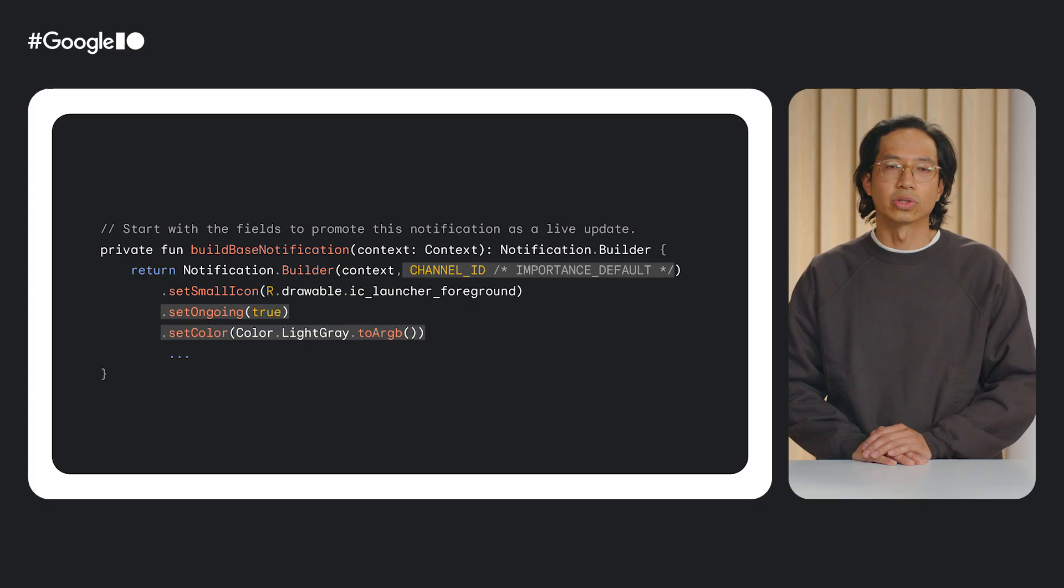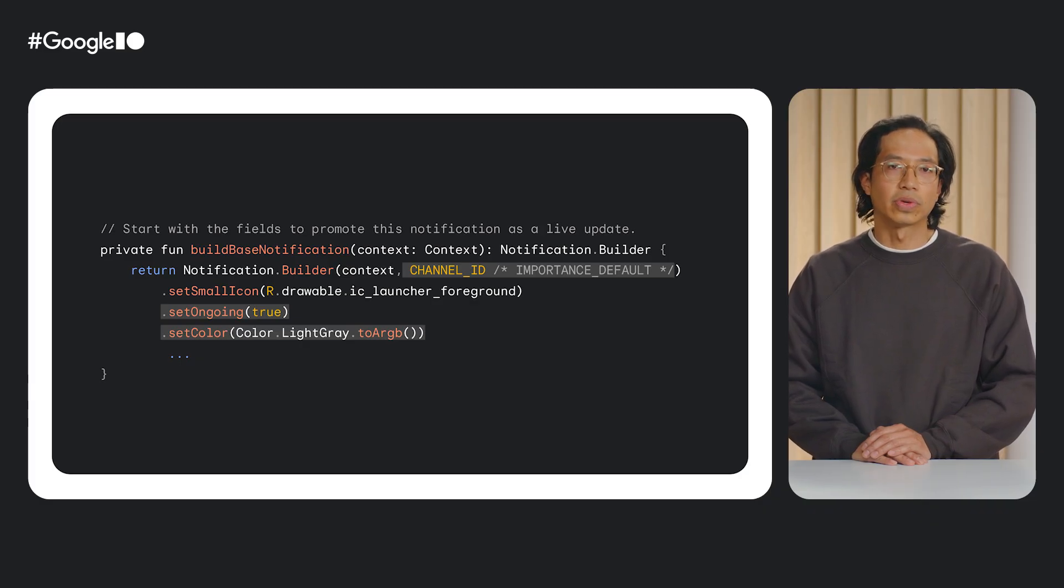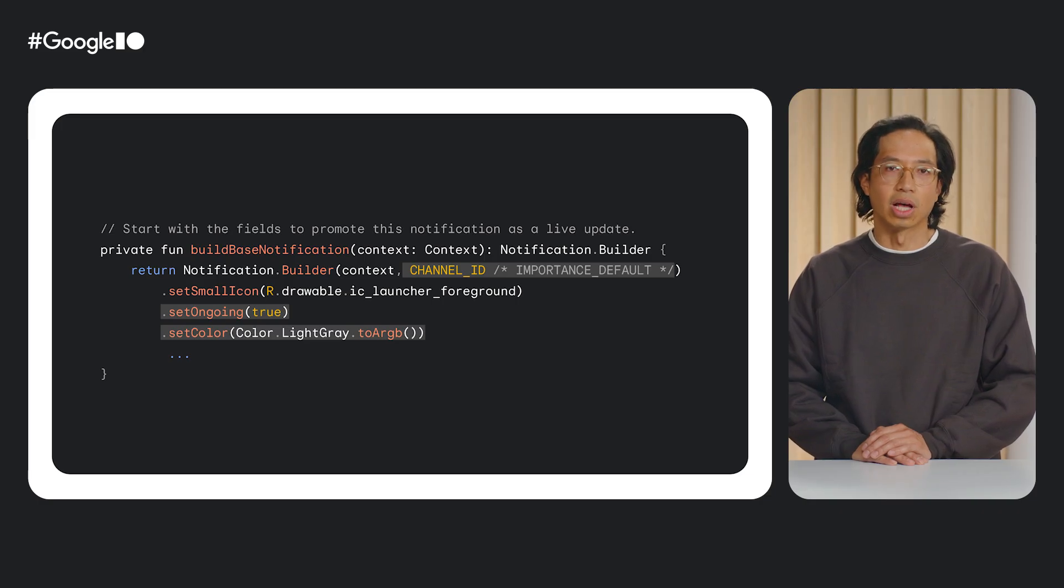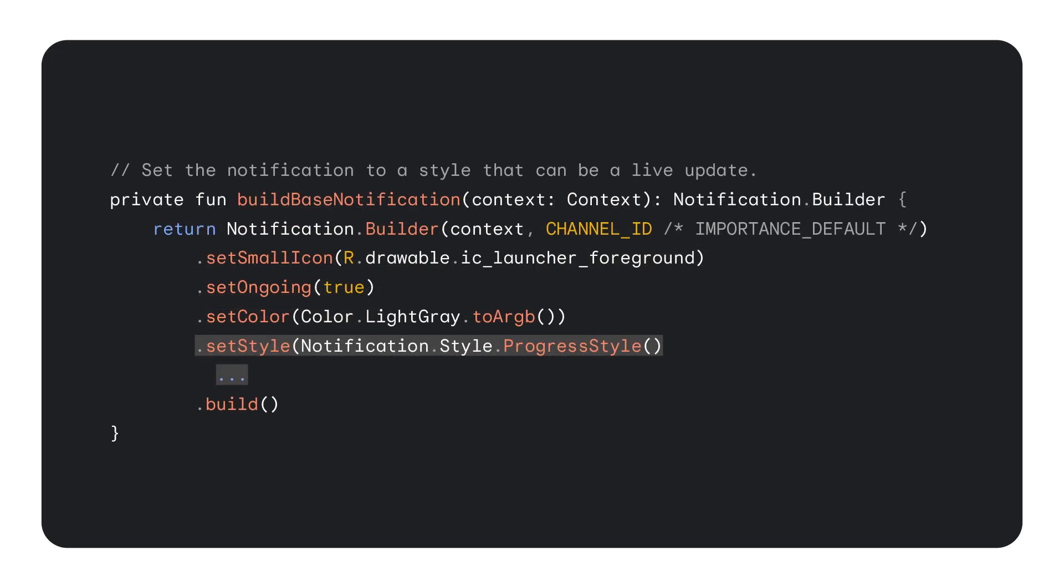Before we dive in, we will start with the fundamentals and build a base notification to build on top of. This base notification will fulfill the core requirements of what notifications classify as a live update. The notification channel assigned to this notification is also importance default, and an importance level of importance min will not qualify a notification as a live update. And then most importantly, the notification style is set to use progress style, a notification style that can be a live update.